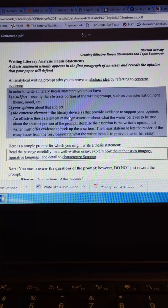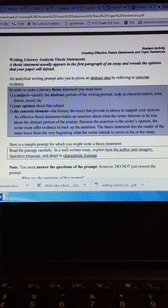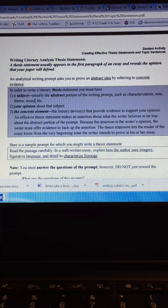The three things that all thesis statements must have is a subject and that subject is usually the abstract portion of your writing prompt such as characterization, tone, theme, or mood. Most of ours would probably be for this paper on theme.